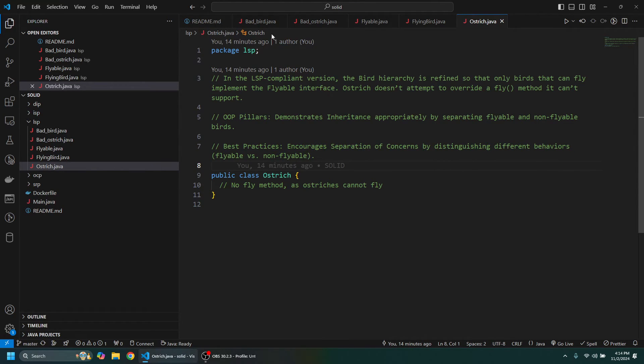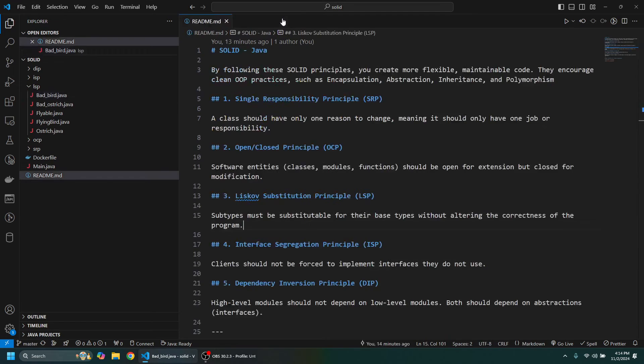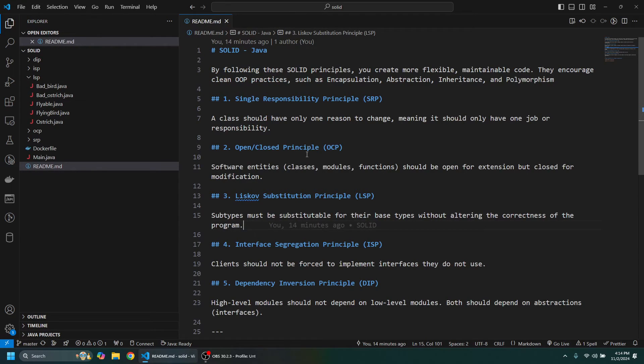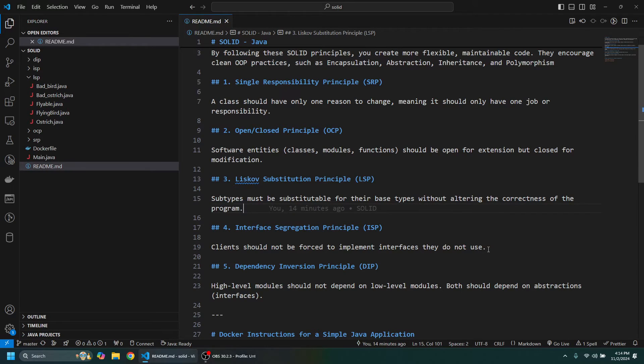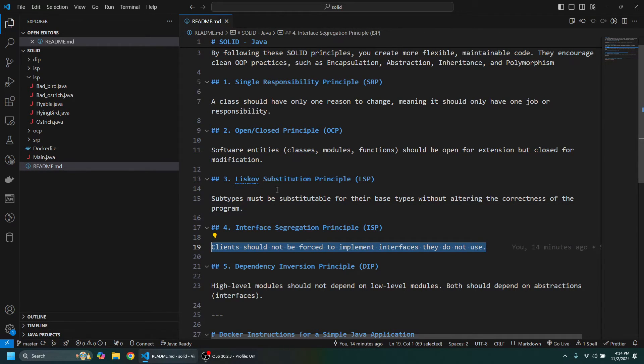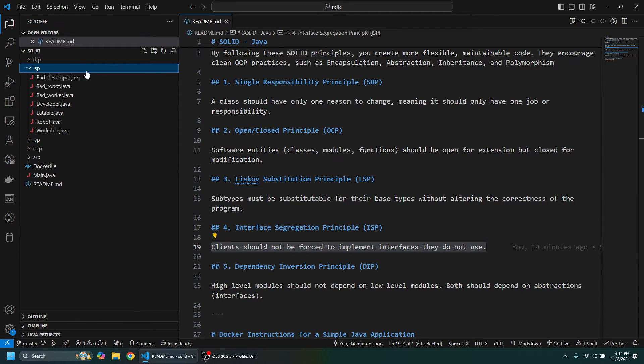Okay, so the next one I want to take a look at is the Interface Segregation Principle, which states that clients should not be forced to implement interfaces they do not use. So let's take a look at a bad example. Let's say we have this Worker interface and a worker can work and it can eat, for example.